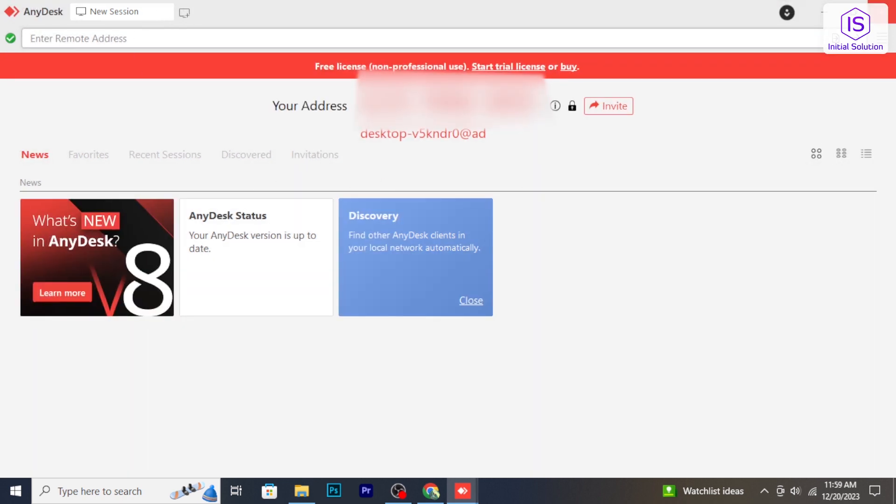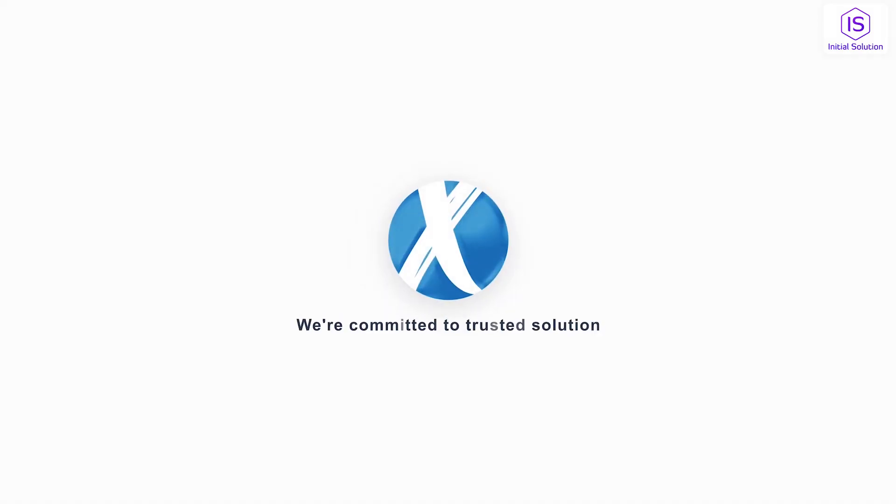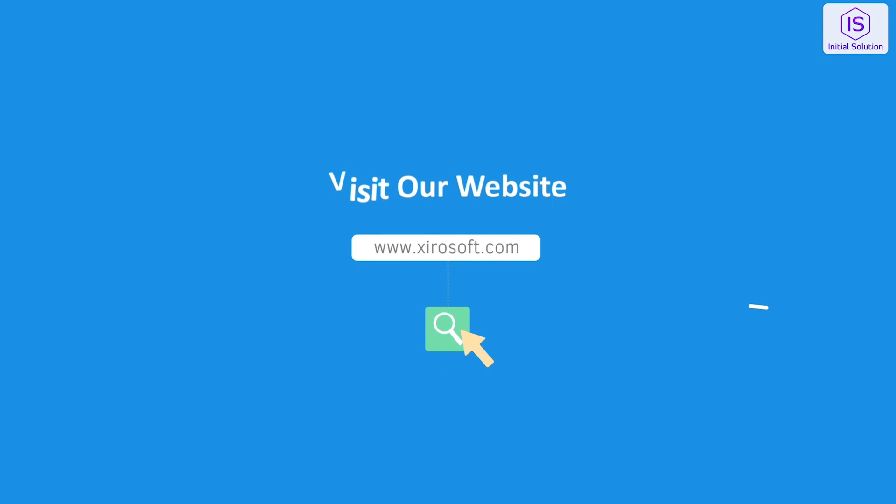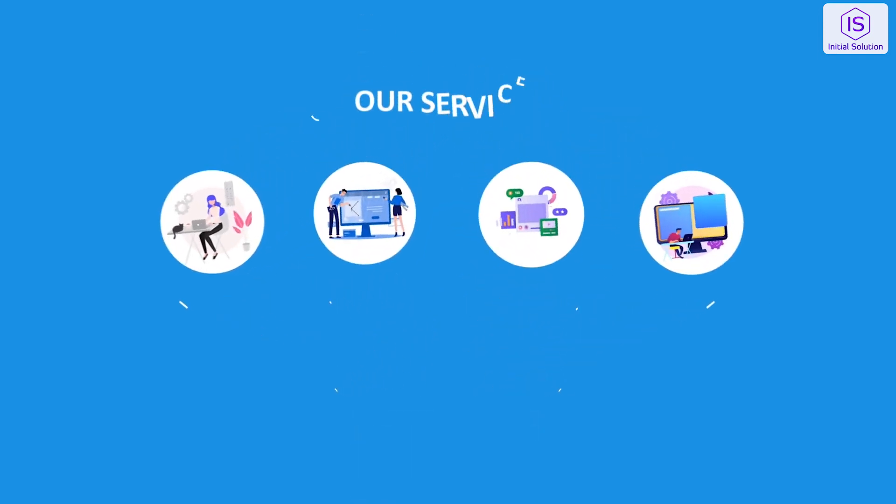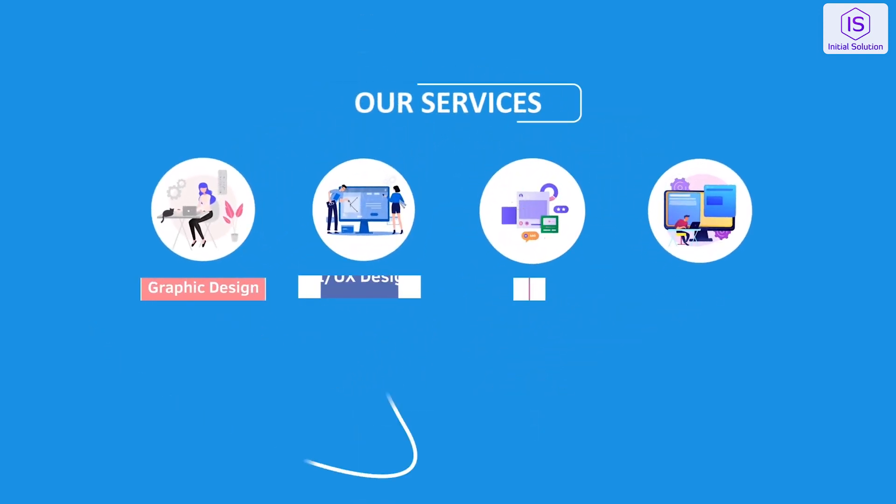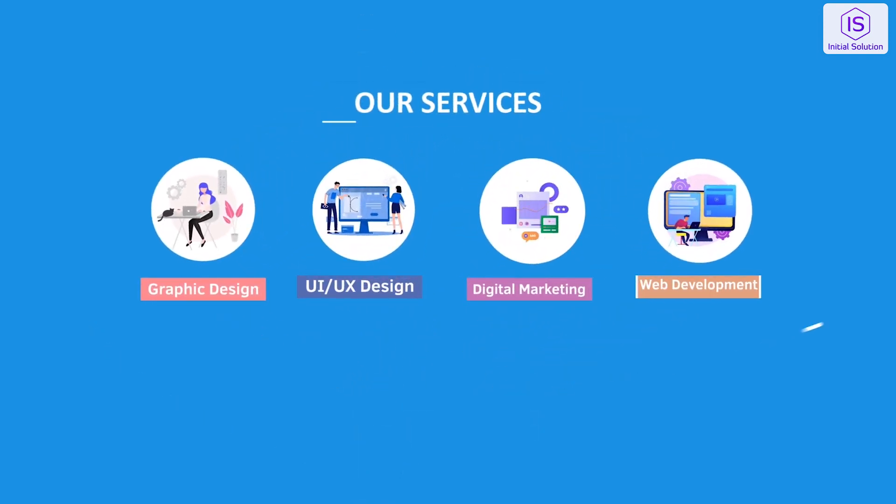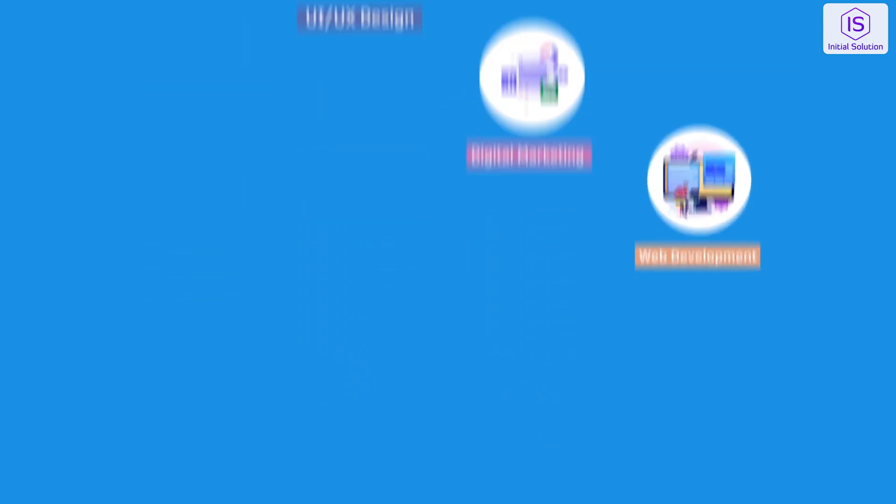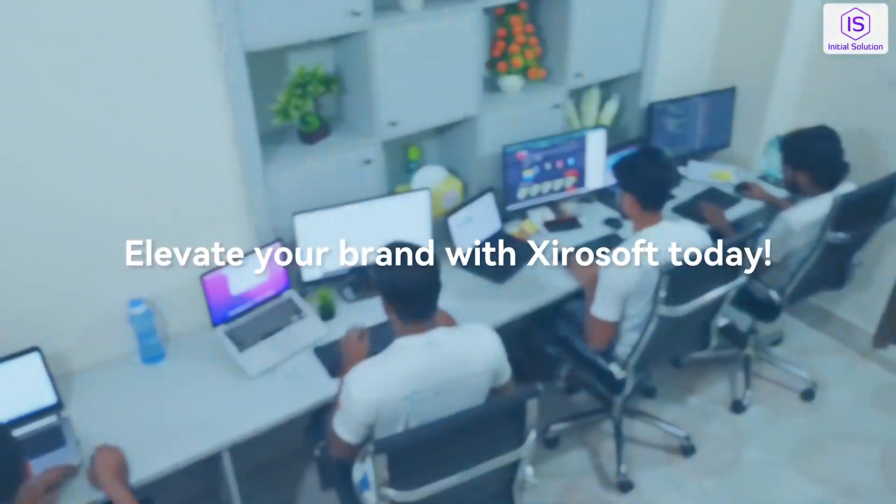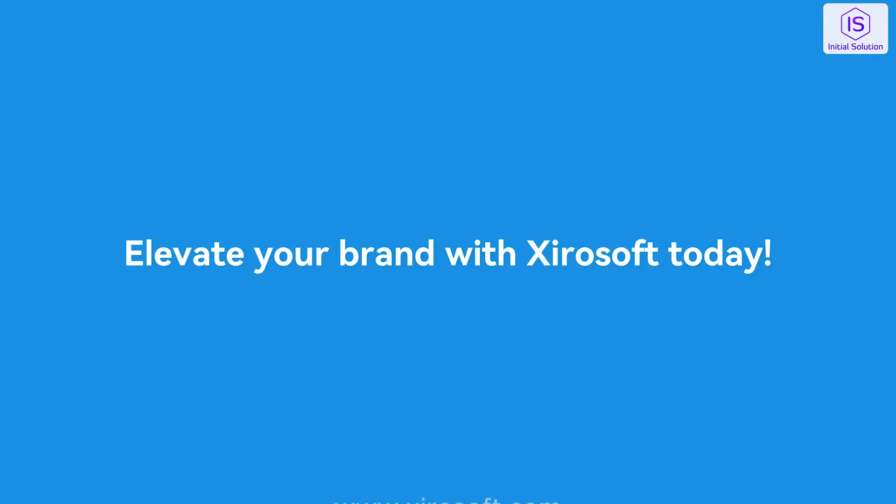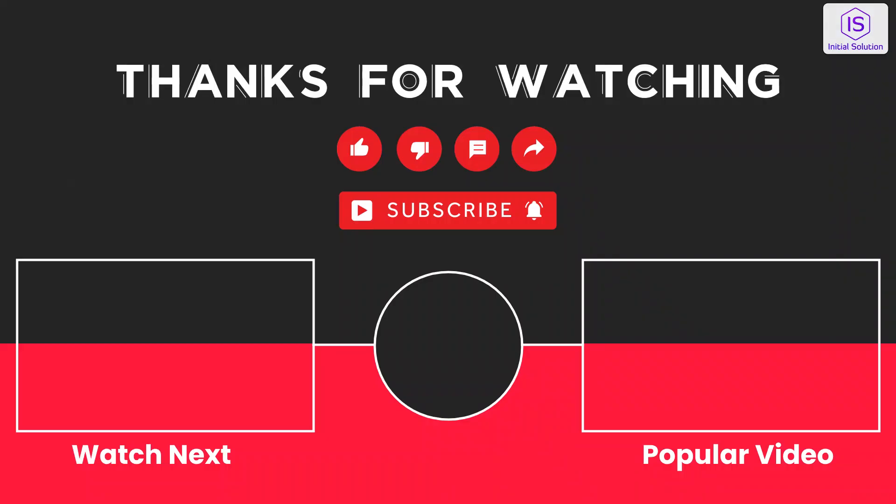Stay tuned for more helpful tutorials. This video is sponsored by ZeroSoft. ZeroSoft offers graphic design, UI/UX design, digital marketing, and web development. Elevate your brand with ZeroSoft today. For more details, check the description box.